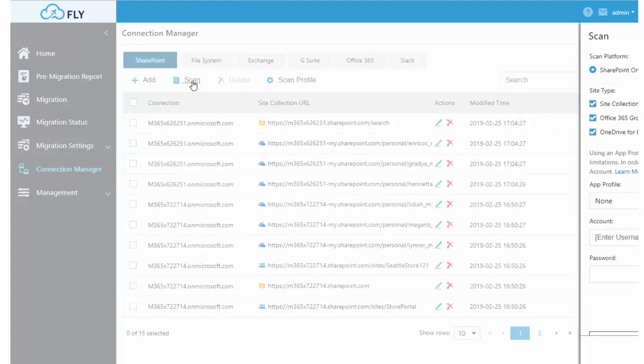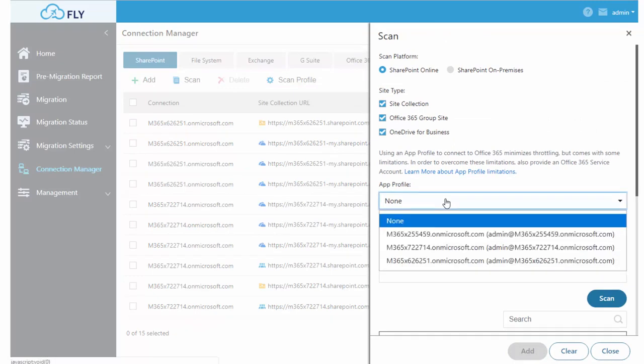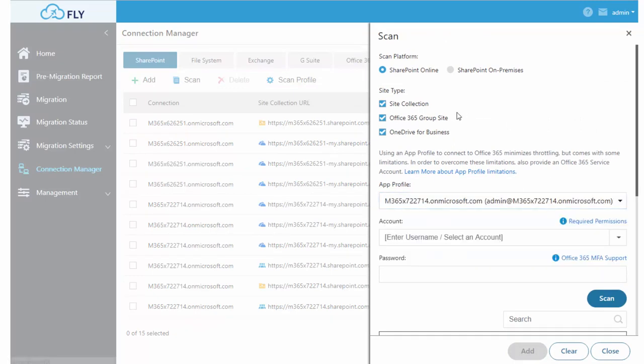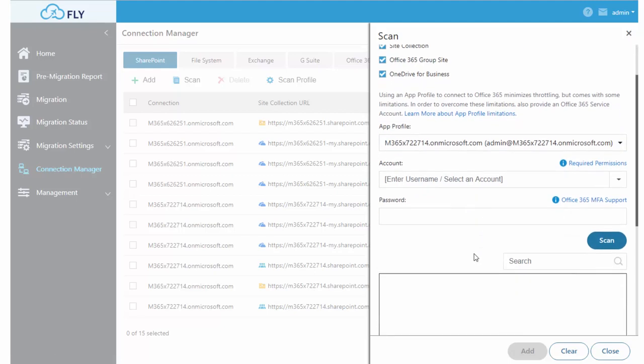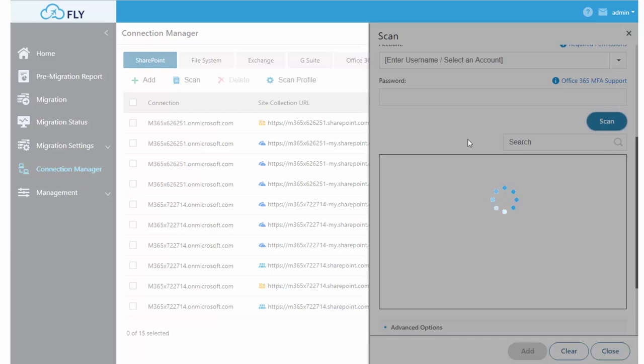AvePoint Fly gives you a really easy way to scan for the objects that you want to add to the solution by choosing the type of object and then choosing the profile you want to use to scan for the information.